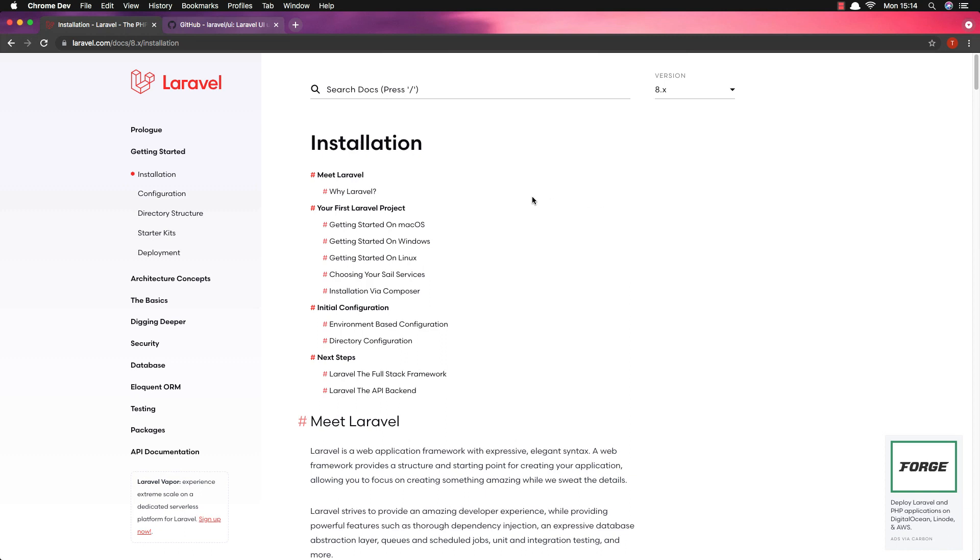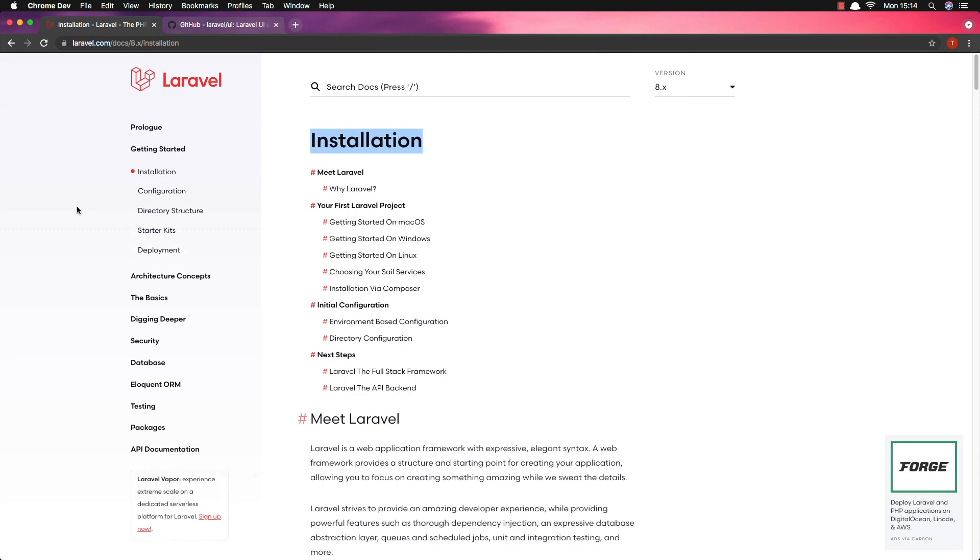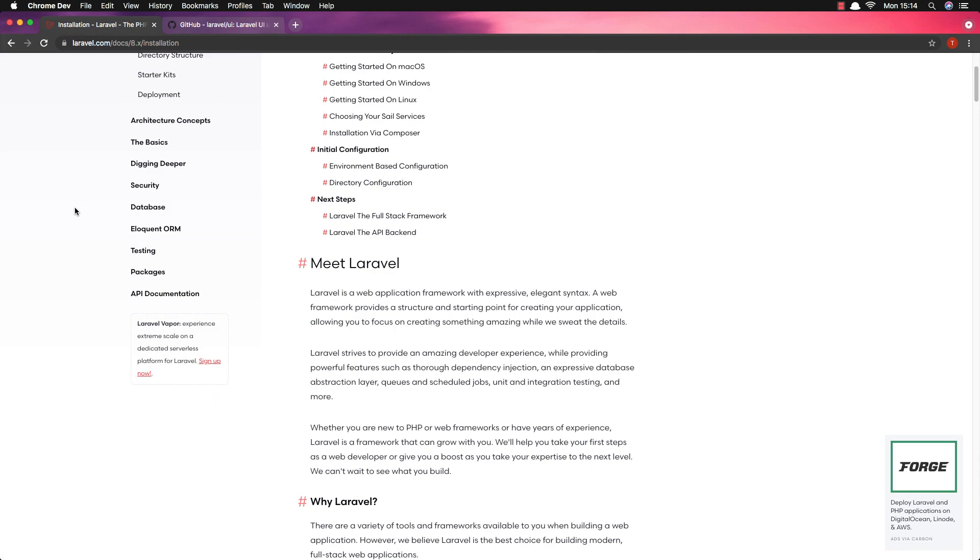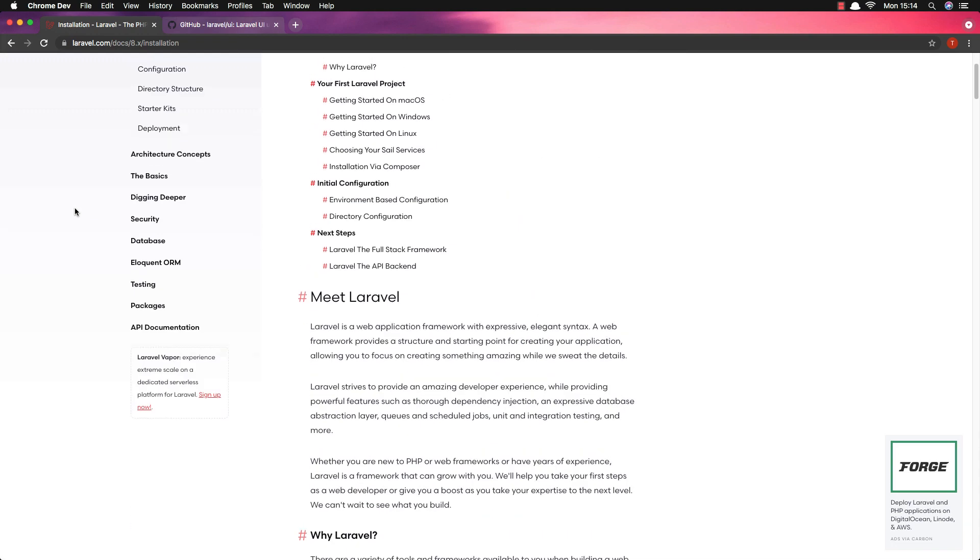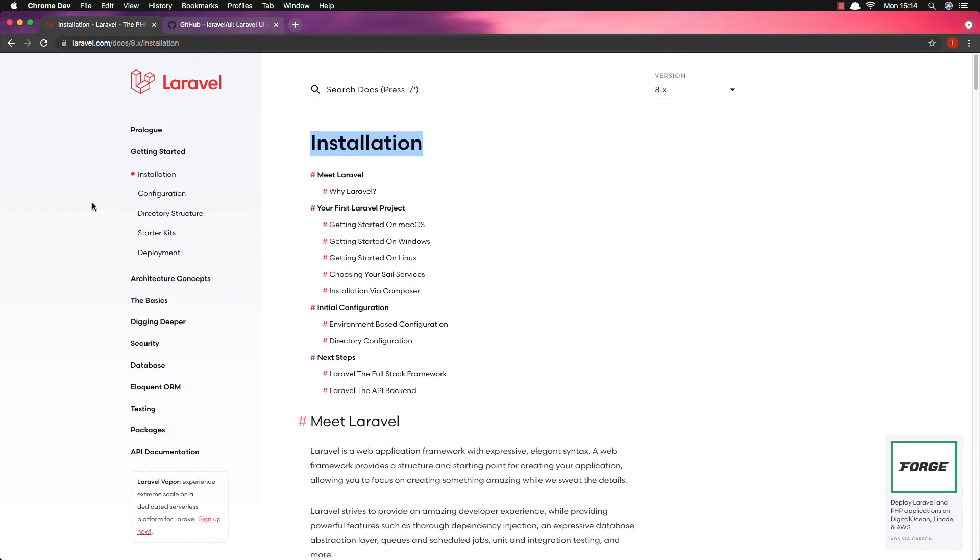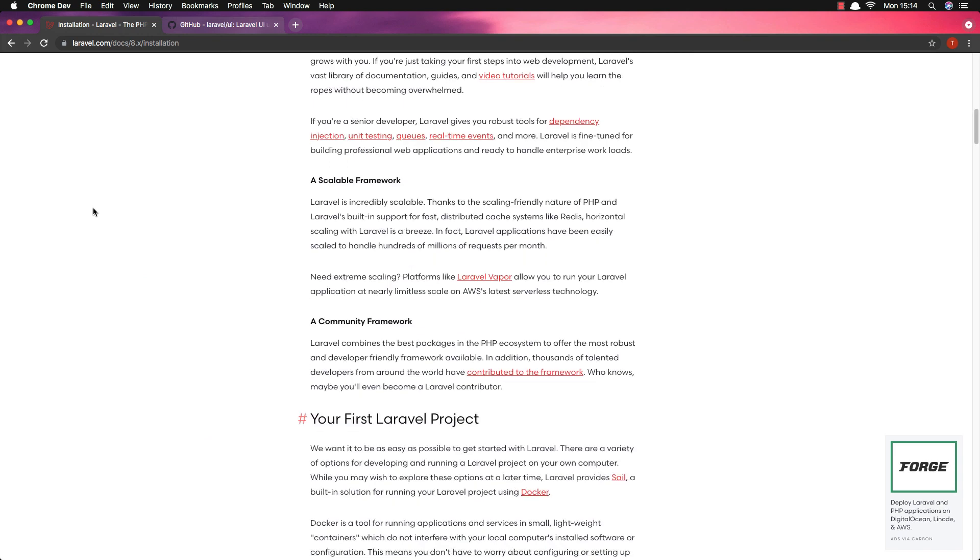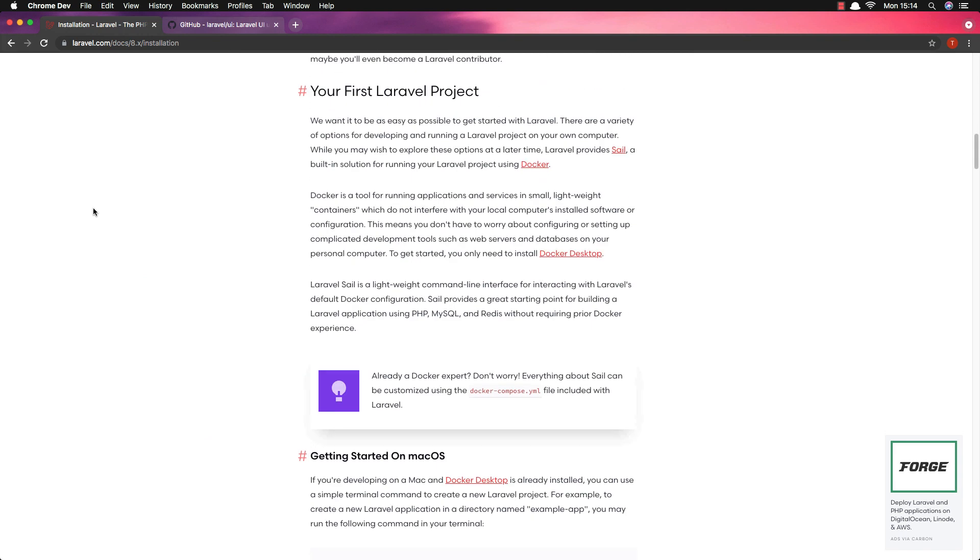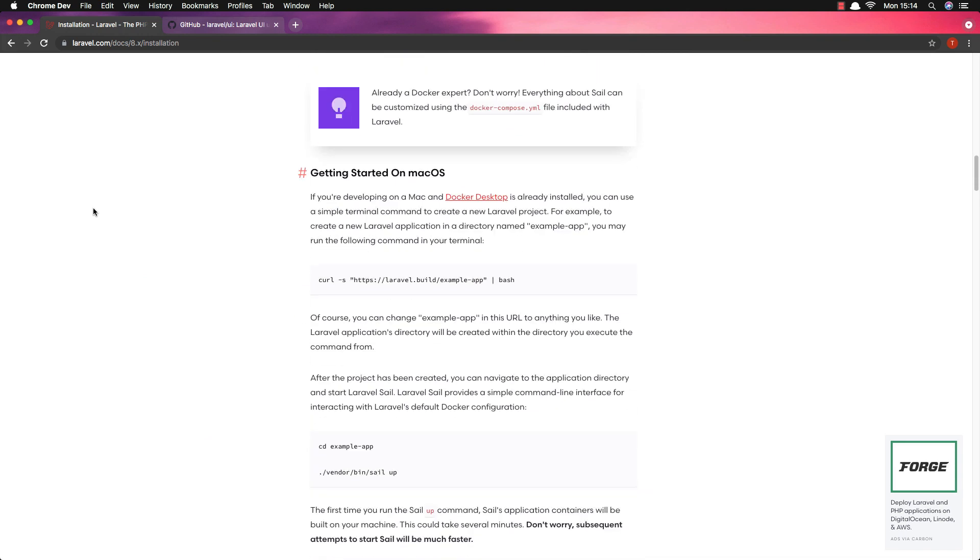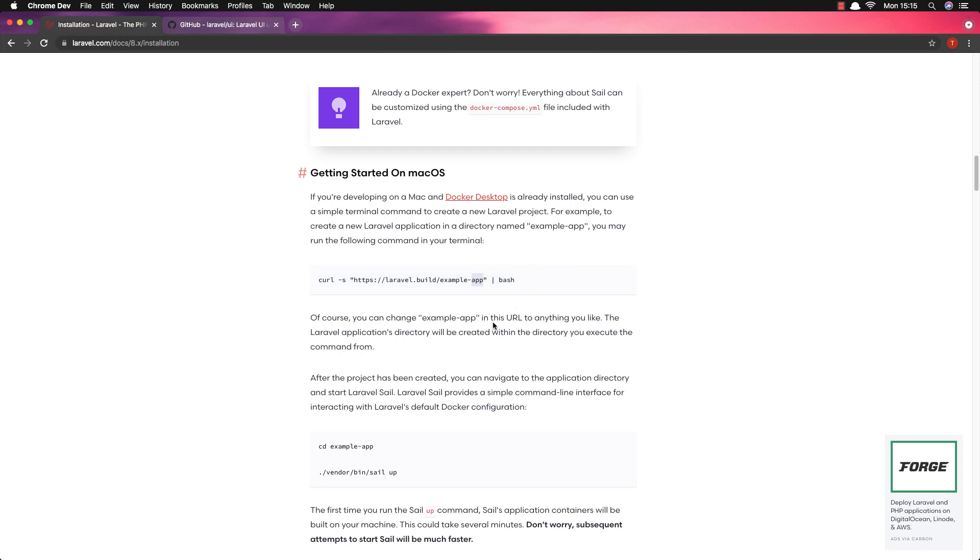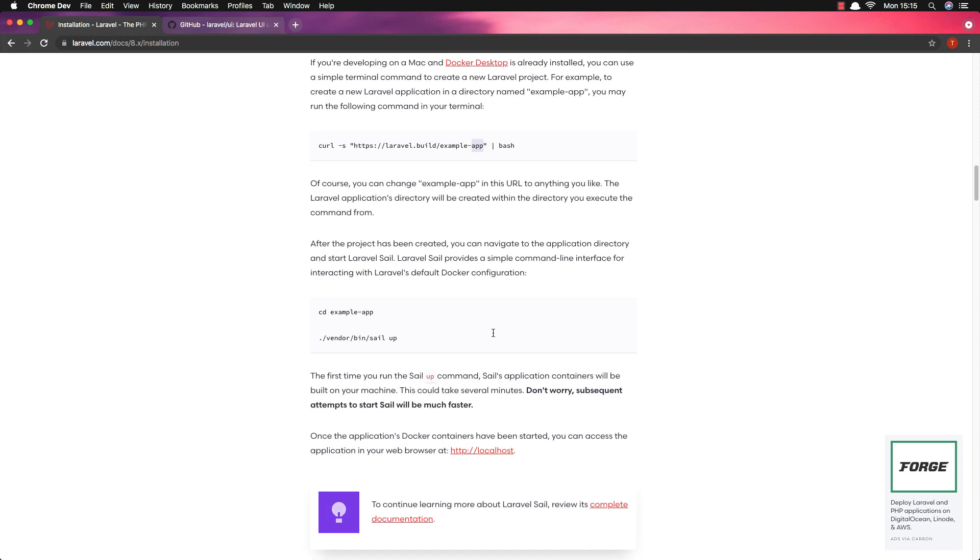Hello my friends, welcome again. In this video I'm going to create a fresh Laravel application and I'm going to add Vue 3 to it. So here we are in the Laravel website and in the installation part we can see how we can create a Laravel application. If we have Docker Desktop running on our machine we can copy this command, add it to the terminal, and create the application.